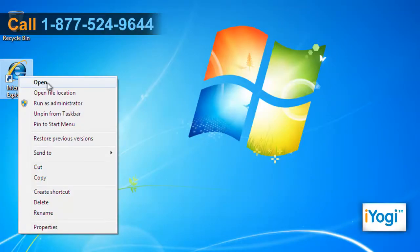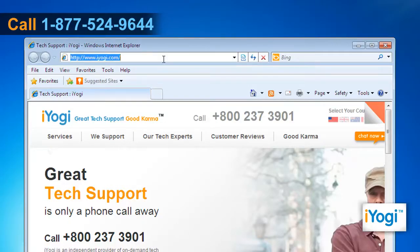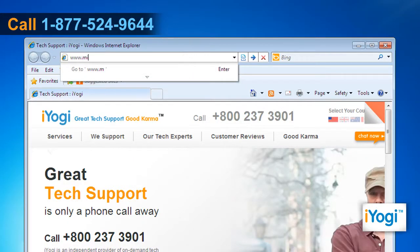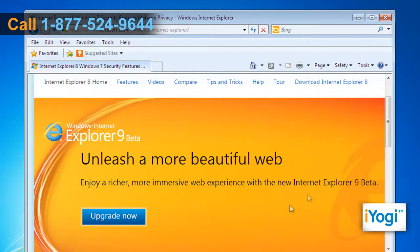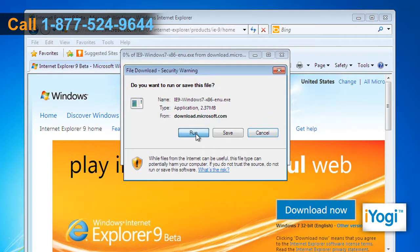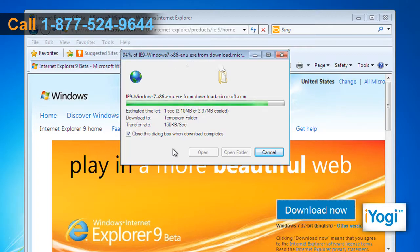Open Internet Explorer 8. Type www.microsoft.com/windows/InternetExplorer on the address bar and press Enter. Click on the Upgrade Now button. Click on the Download Now button and select the Run button on the pop-up window.